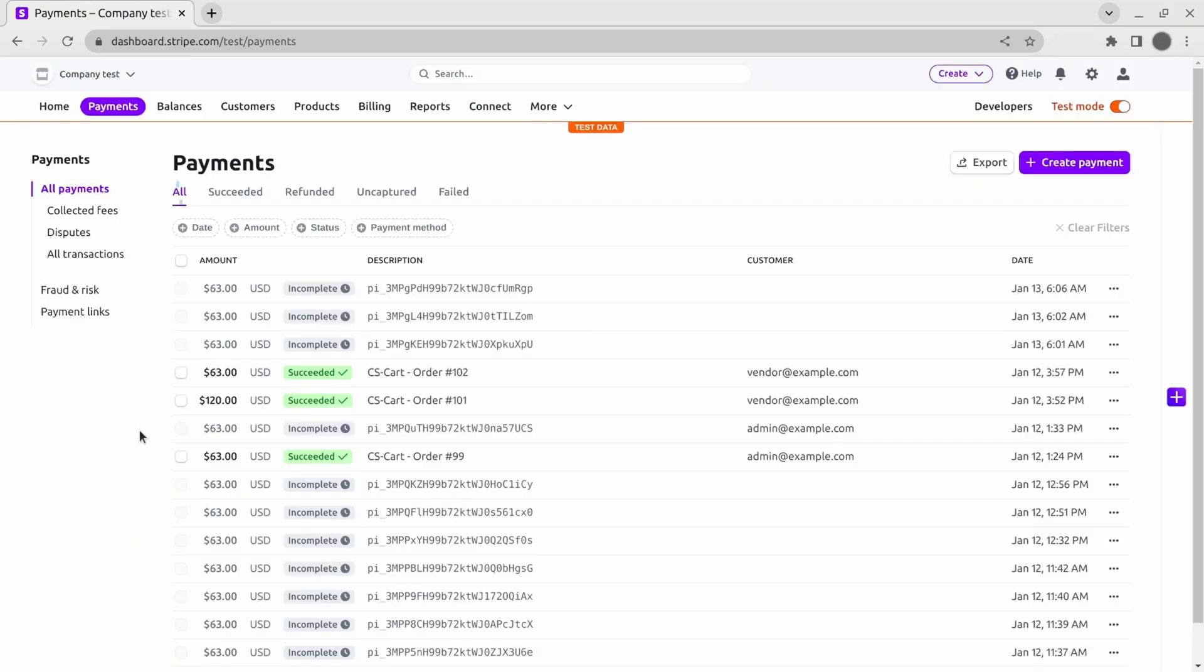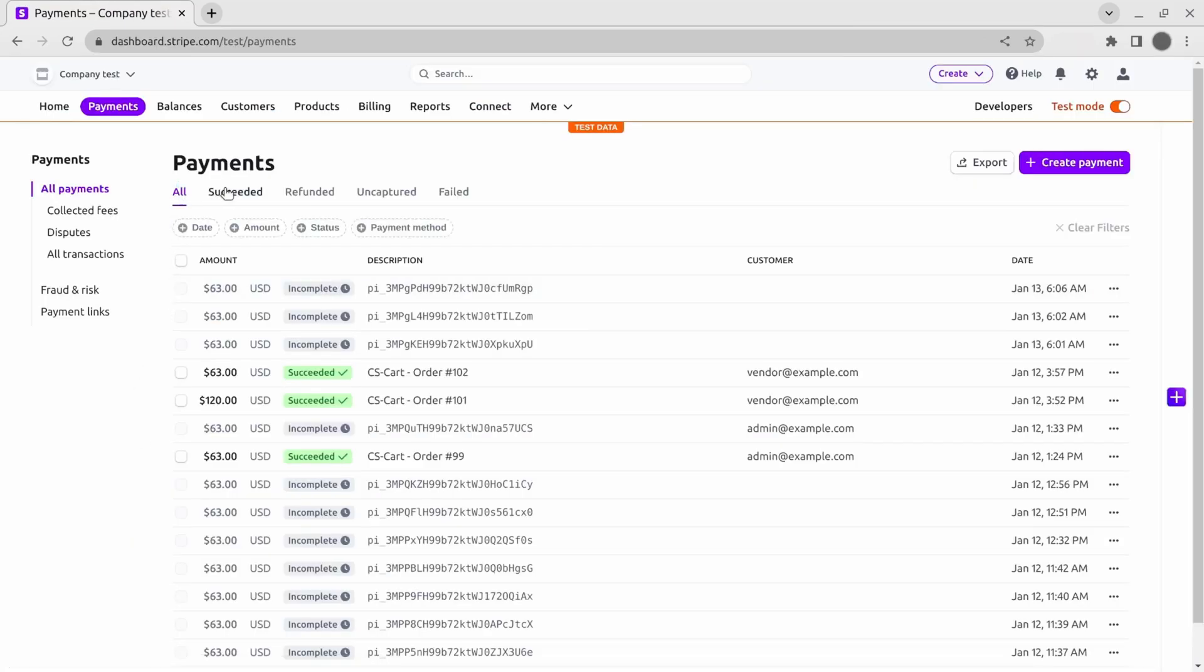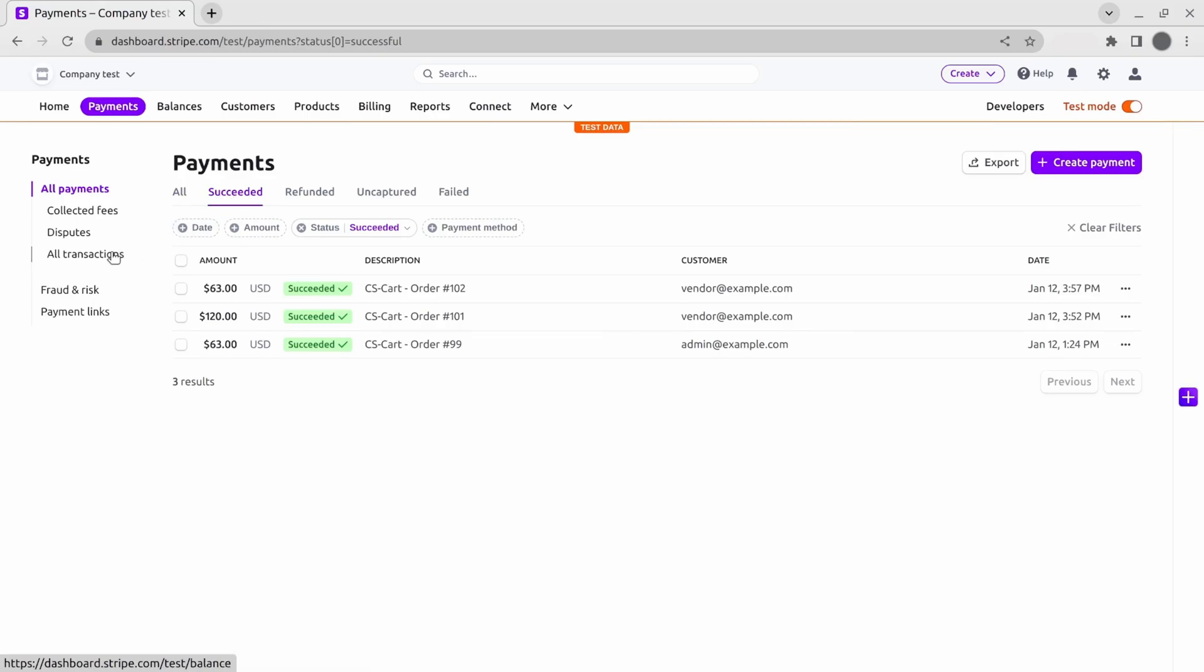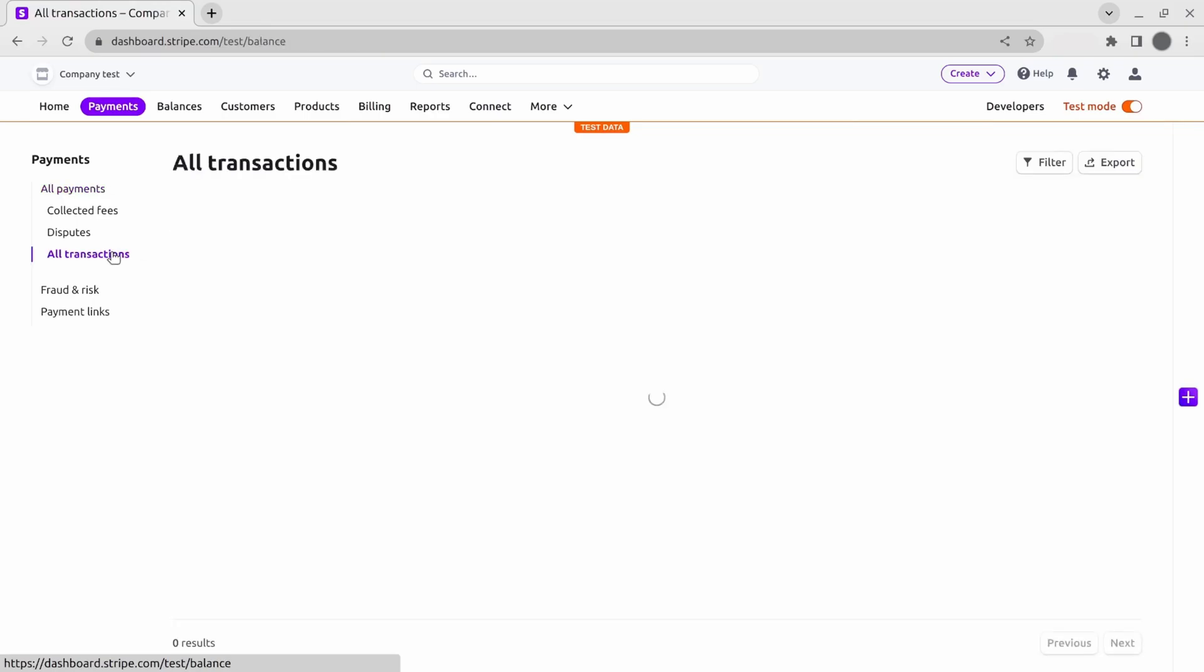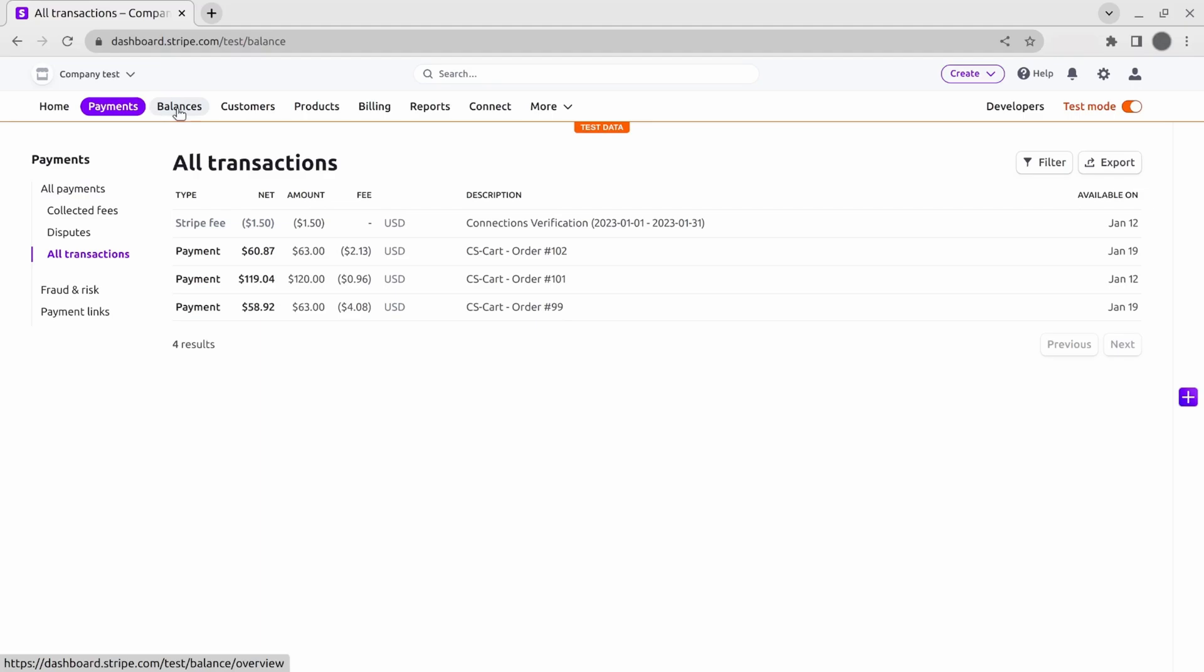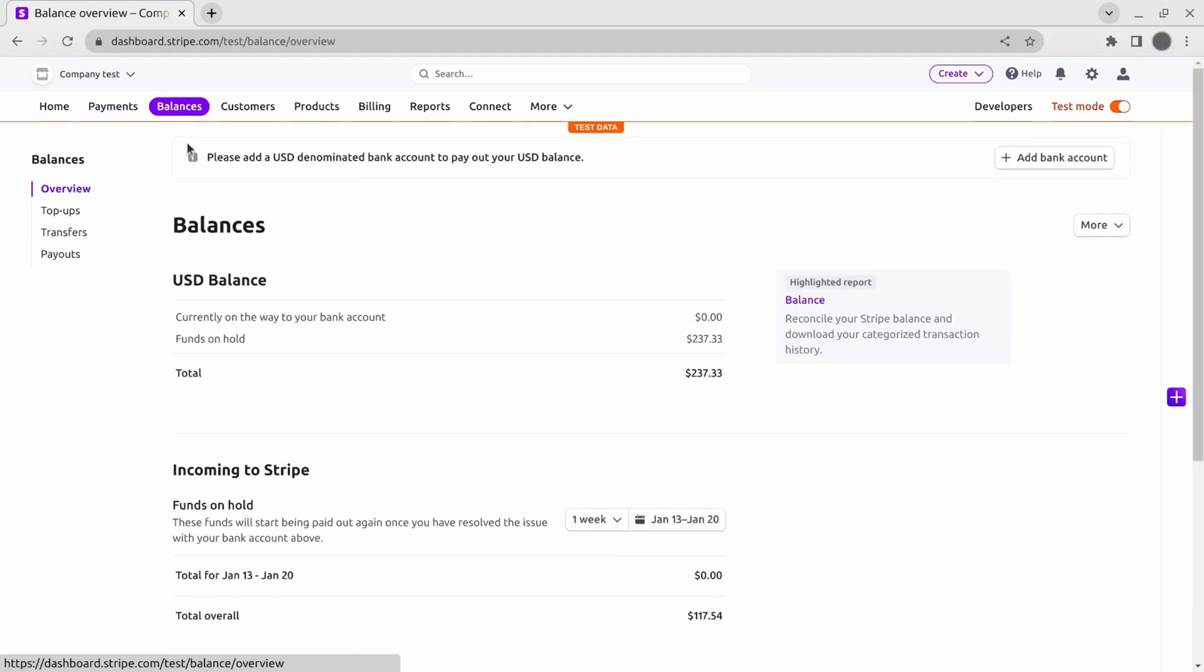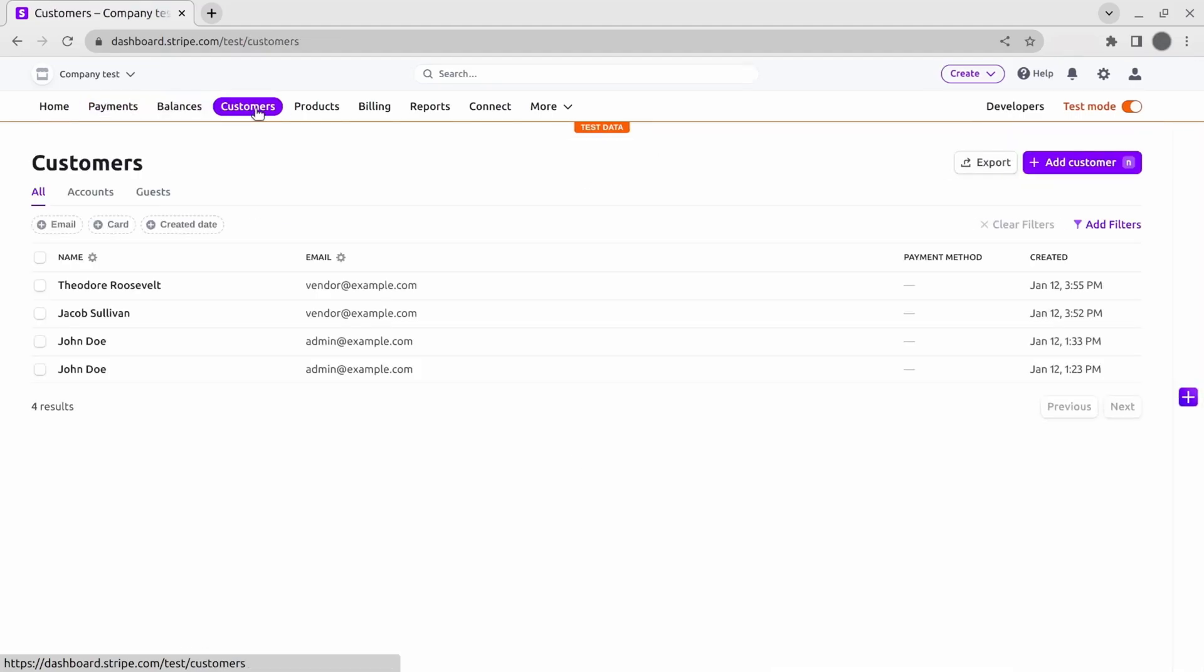And last but definitely not least, all of this is also available for Stripe Connect in a multi-vendor marketplace. Your customer can pay once and Stripe will split the money between you and your sellers automatically.